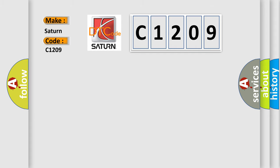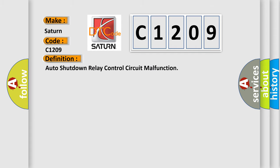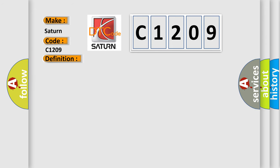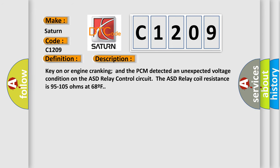The basic definition is Auto-shutdown relay control circuit malfunction. And now this is a short description of this DTC code: Key-on or engine cranking and the PCM detected an unexpected voltage condition on the ASD relay control circuit. We know that the ASD relay coil resistance is 95 to 105 ohms at 68F.